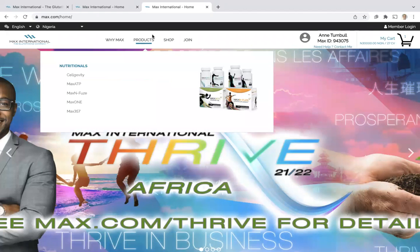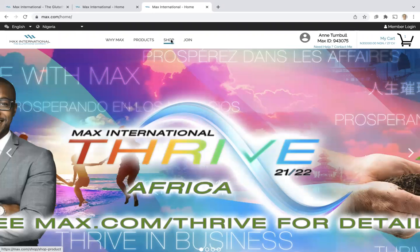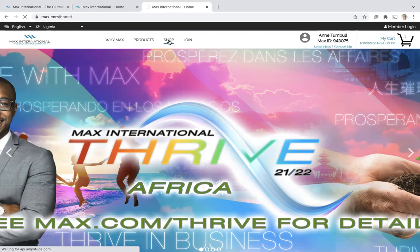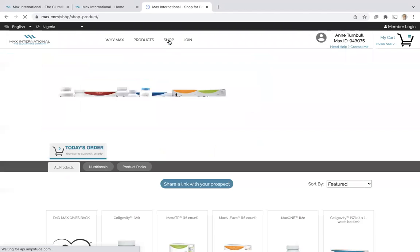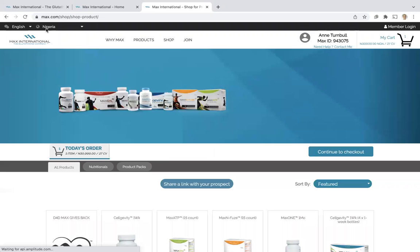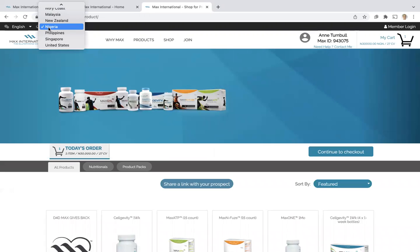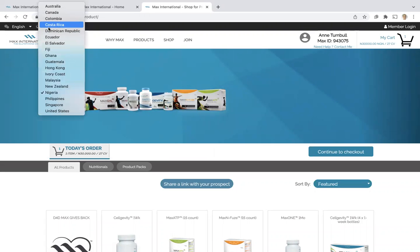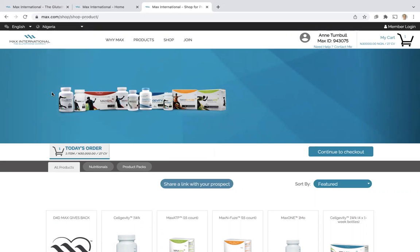Now we're going to go to the shop section, and you'll want to let them know that they need to choose their country of choice wherever they're located. This referral site will only work for an associate or a customer who is in one of the countries that Max is officially open in. I'm going to choose Nigeria.